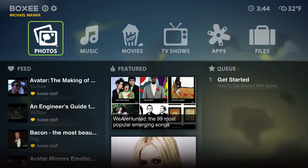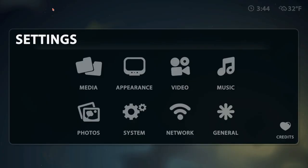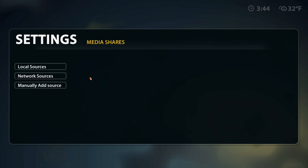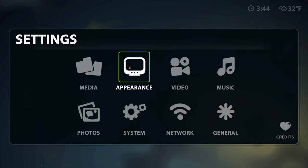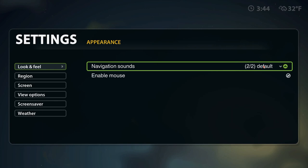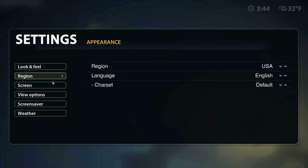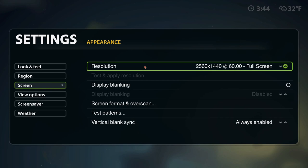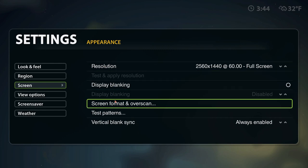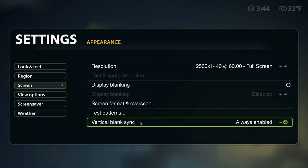Going through some of the settings up here - this is where you log out of the application. In settings there's media with local sources, network sources, and manually add source. Going back to the main settings - you have appearance, navigation, sounds, and enable mouse. I'm going to shut that off. Under region I have USA, and the screen already detected the 27-inch iMac I'm on. If I used a Mac mini, it should be able to see the resolution on my 50-inch plasma off of that display.